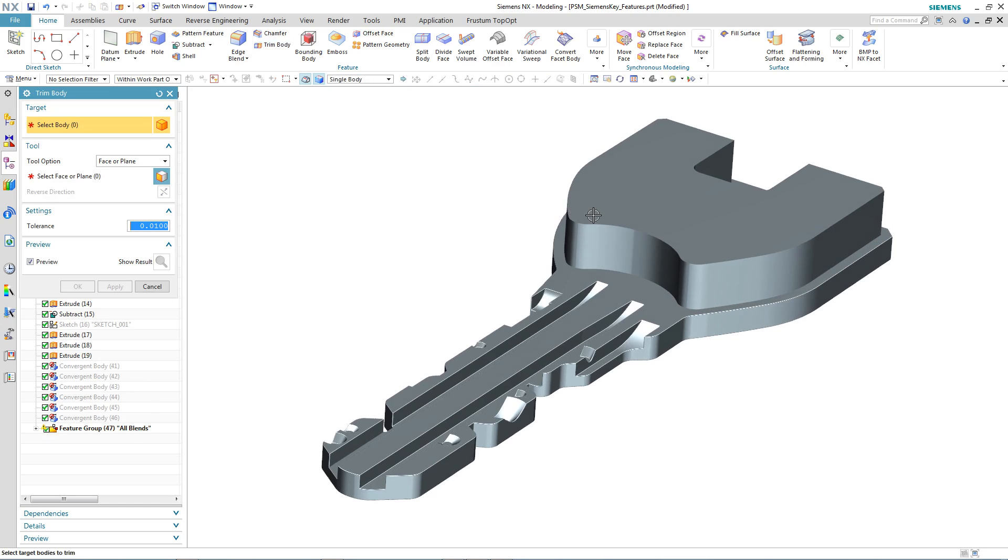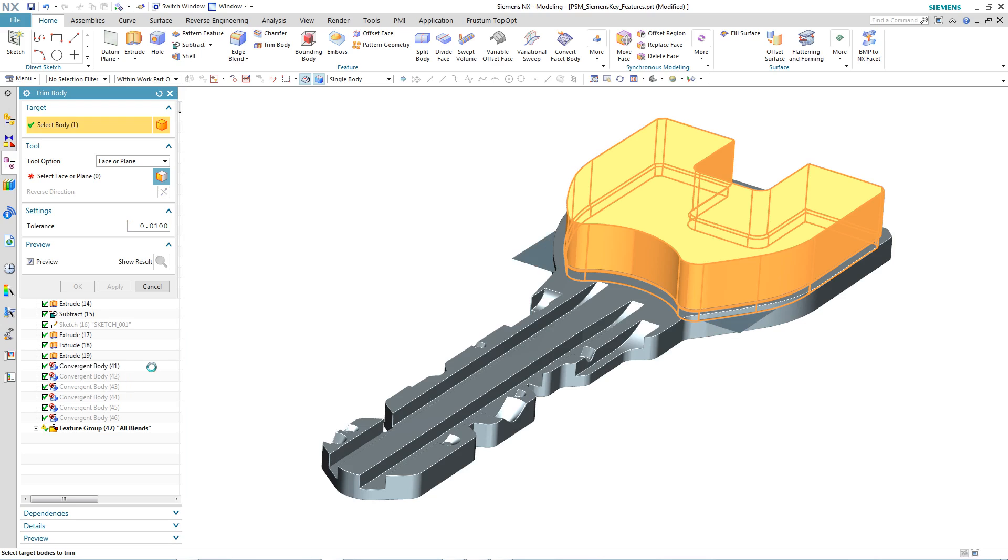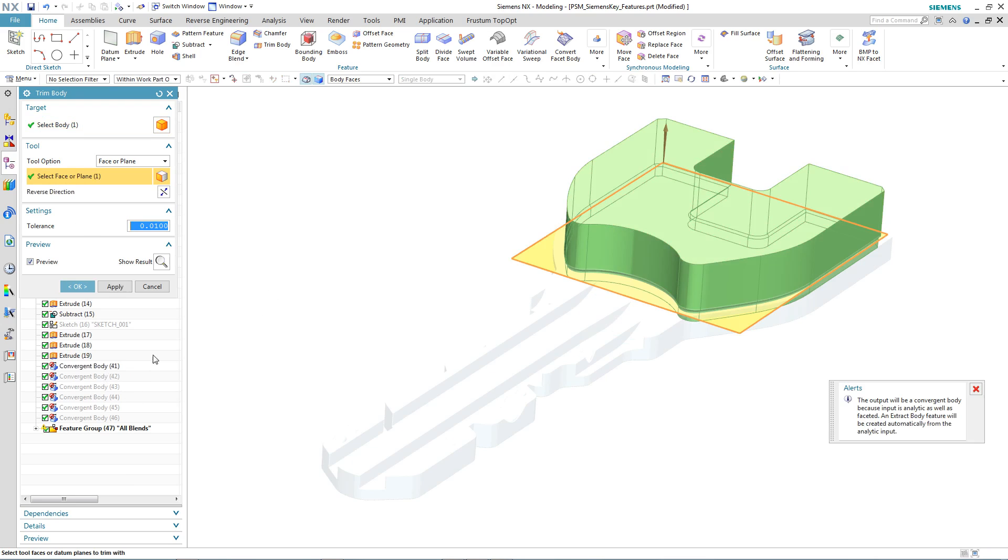The next thing we do is to trim our tool body using one of the convergent bodies that is a translated or converted bitmap file. Notice that the output will be a facet body.